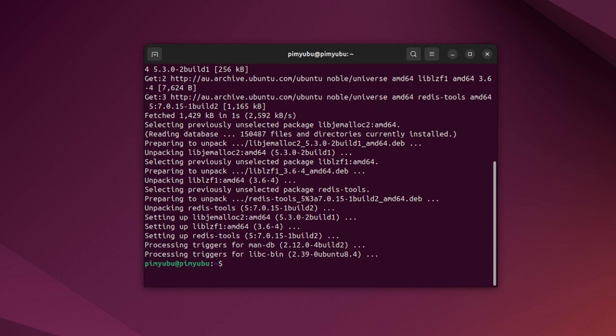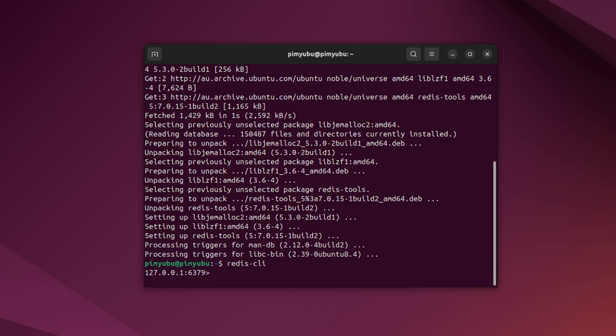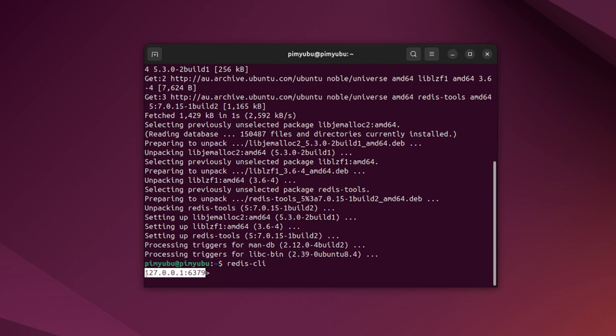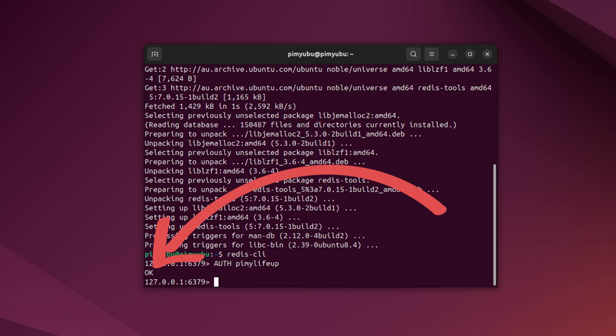Now start up the Redis command line interface by typing in redis-cli. Redis will automatically attempt to connect to the local Redis server, as you can see here. But we can't perform any actions yet as we need to authenticate ourselves. You can do this by typing in auth space followed by your password, which in our case is pymylifeup. If you see the word OK appear, then you are successfully authenticated with your Redis server.